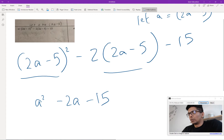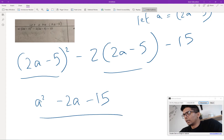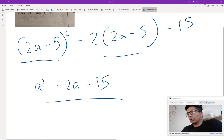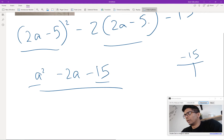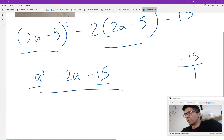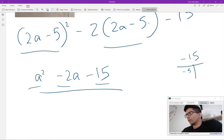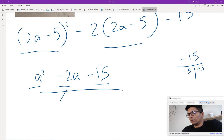We should be able to factor this as usual. We take the a and c terms — we have negative 15. What two numbers multiply up to negative 15 and add up to negative 2? We can use negative 5 and positive 3. So we do decomposition for those two.